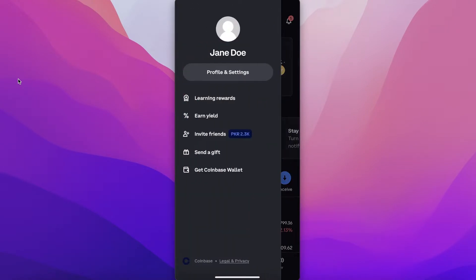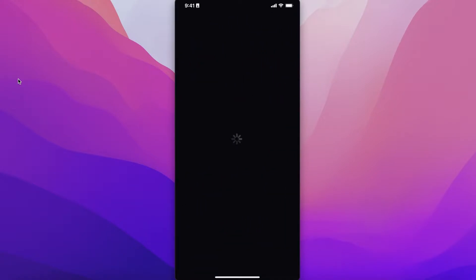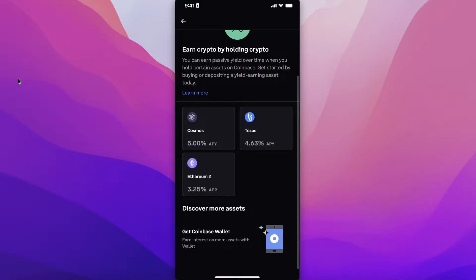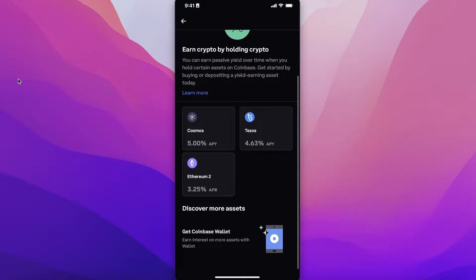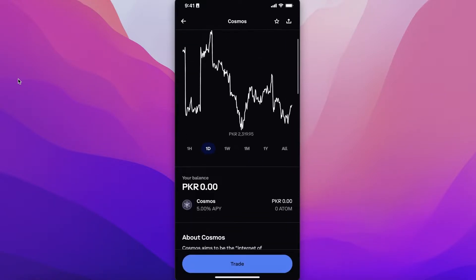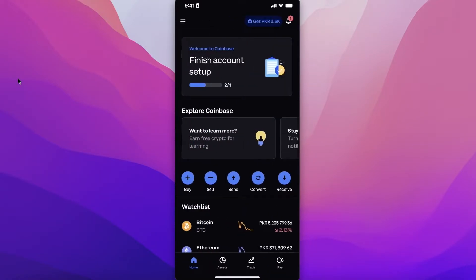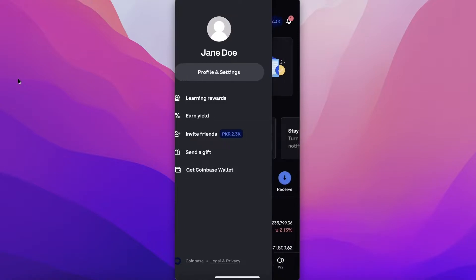In the top left menu, you'll find learning rewards and yield earning options. Click on 'Yield Earn' and then 'See what you can earn' to earn crypto by simply holding it in your account. Available tokens include Ethereum 2, Cosmos, and Tezos, with average yields of 3.25% for Ethereum 2 and 5% for Cosmos. You can purchase these tokens directly to start earning.